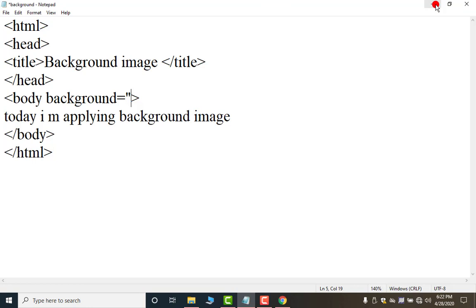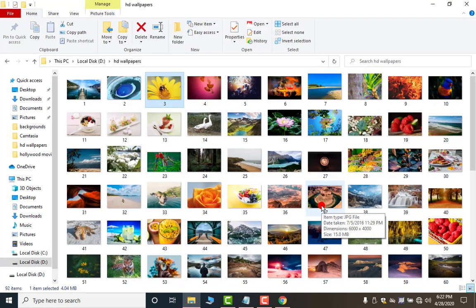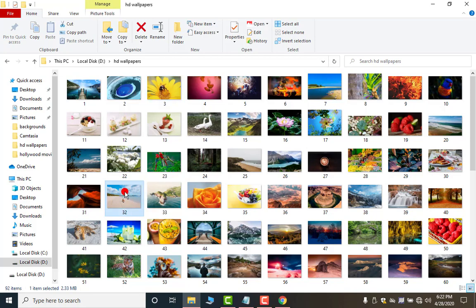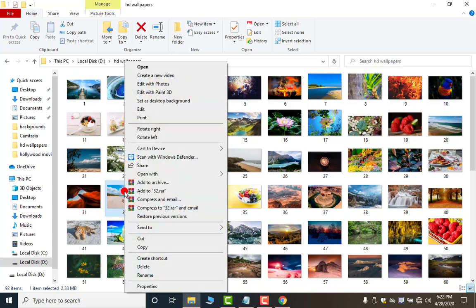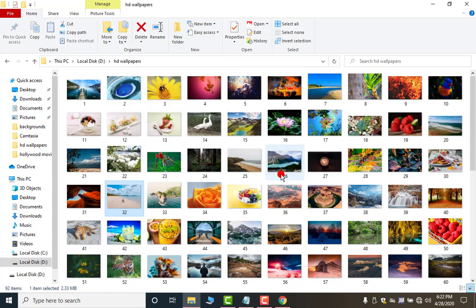Now minimize it. Now you have to open the location where your HD wallpapers or images are saved. Mine is this folder. And I want to apply, so, the most important thing right click on this image and open with internet explorer or open with any of the browser.